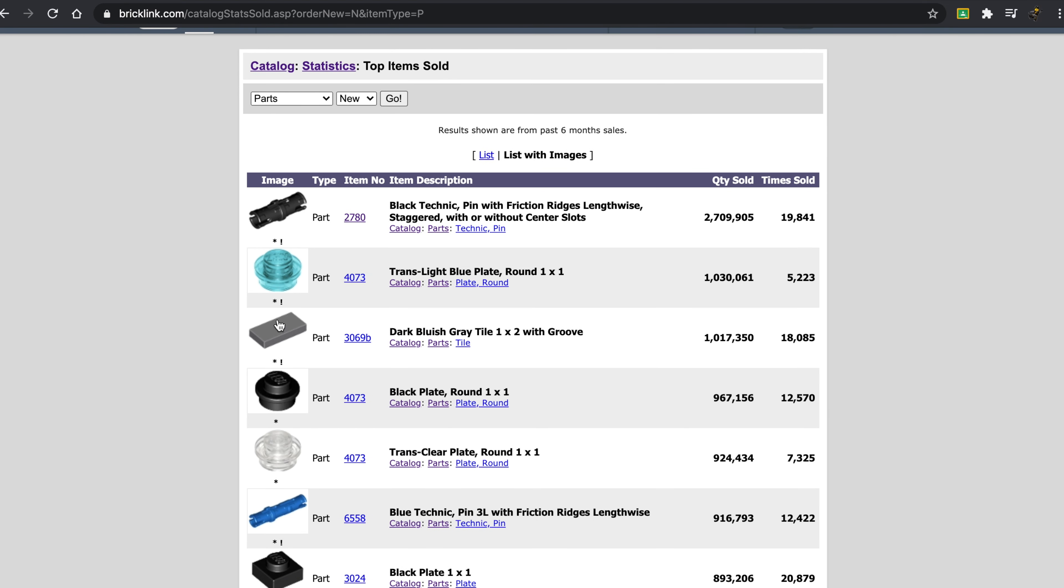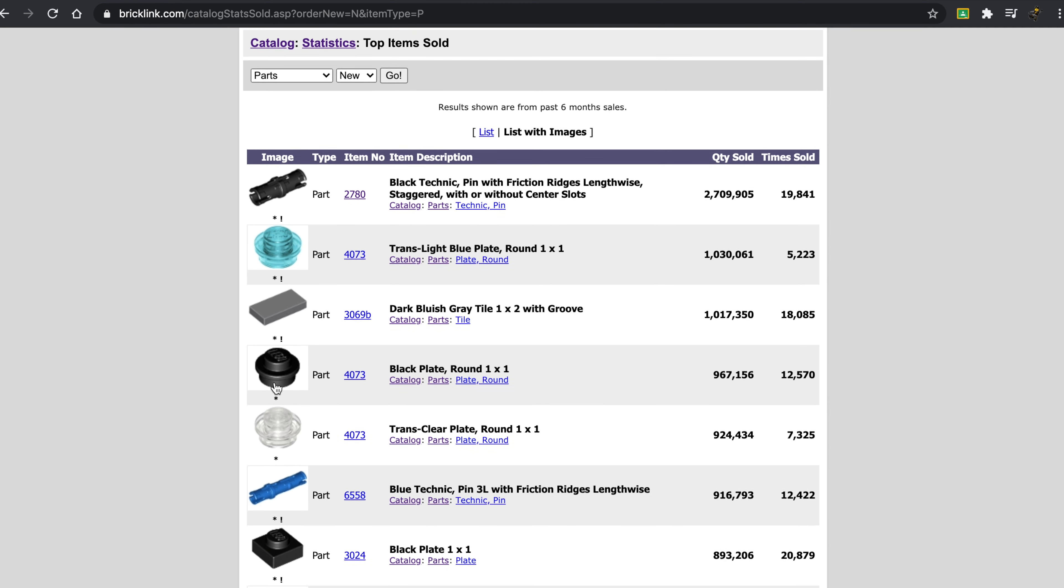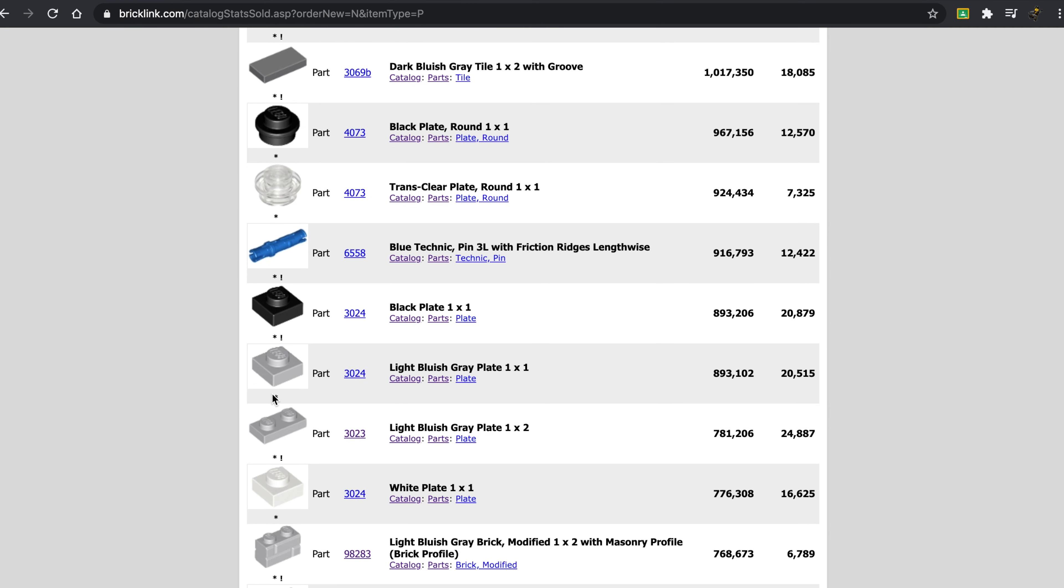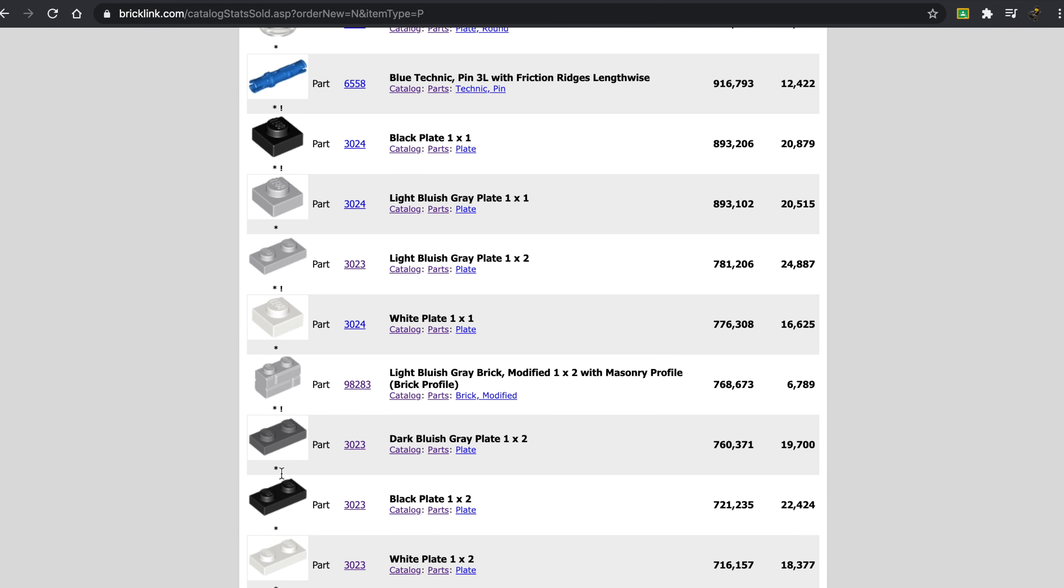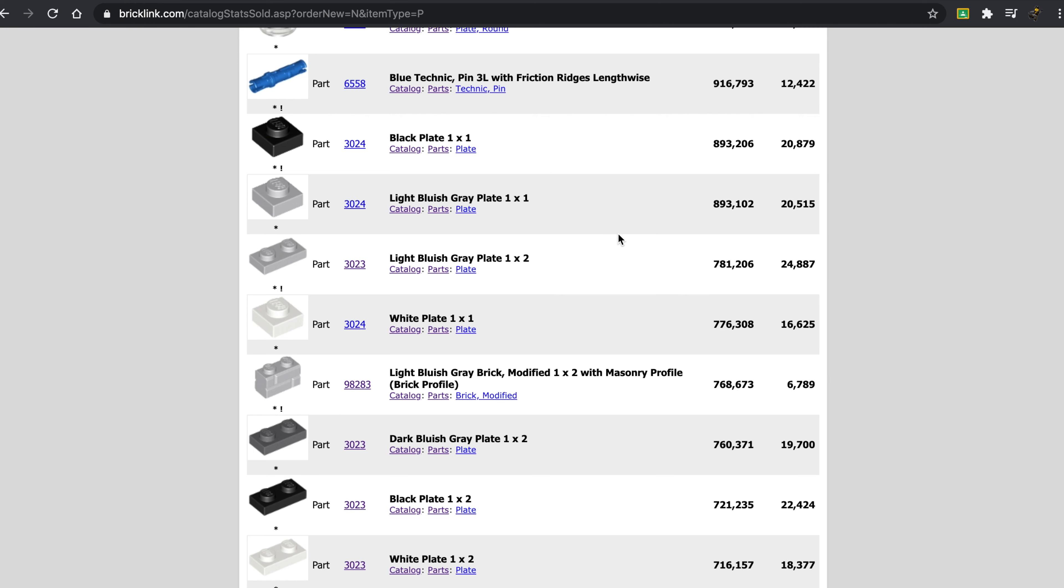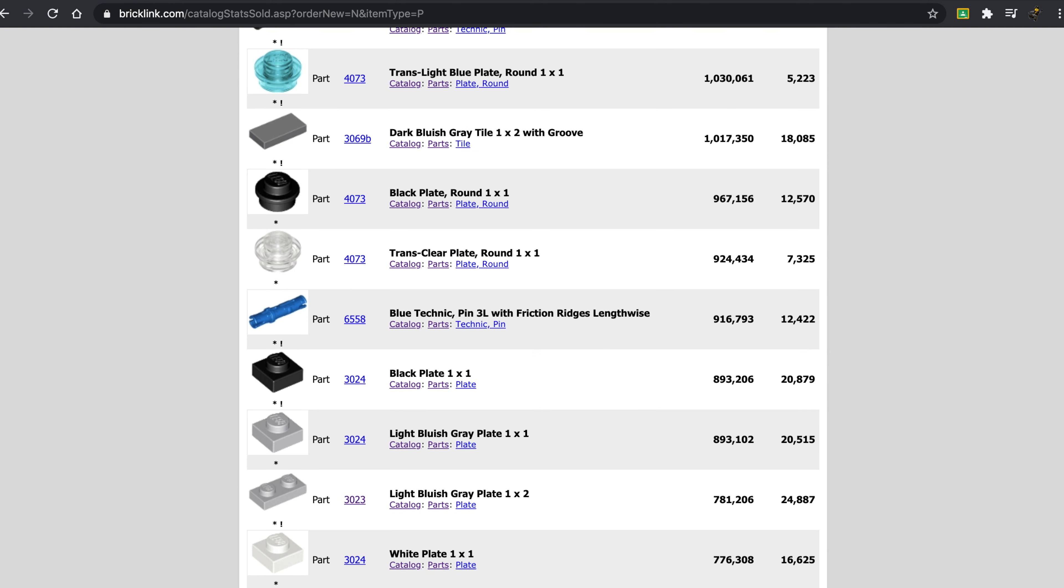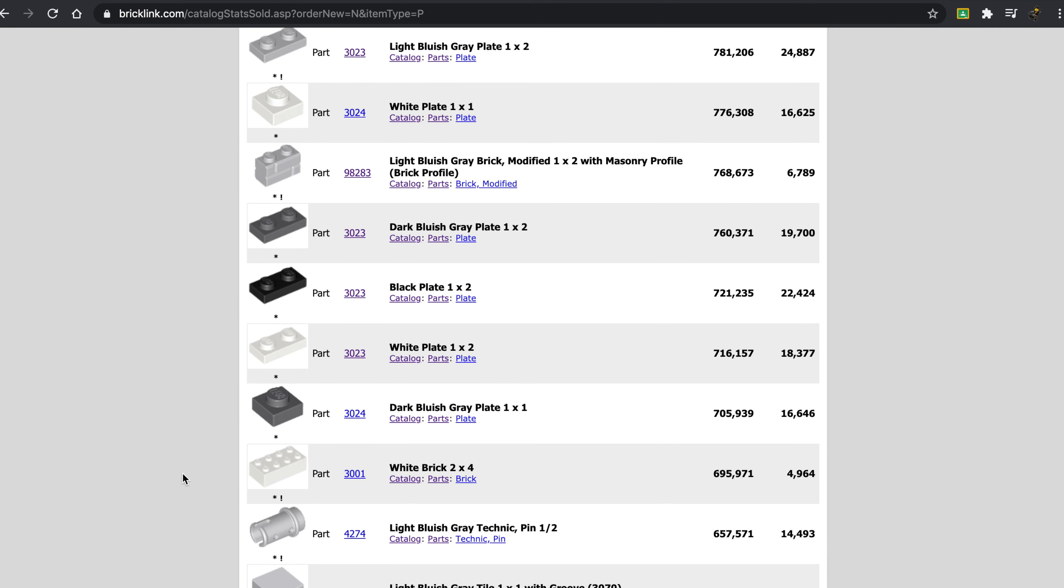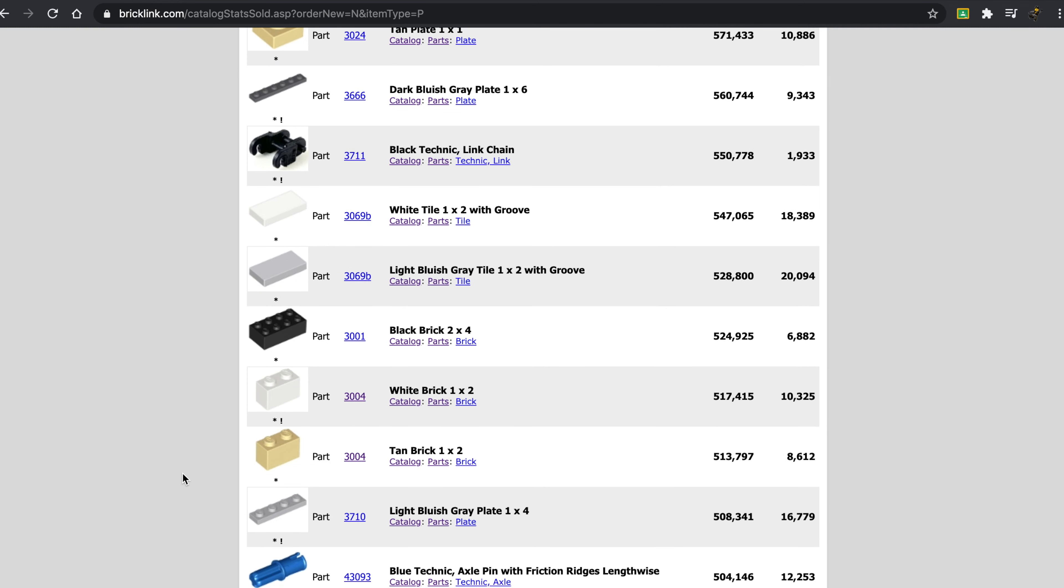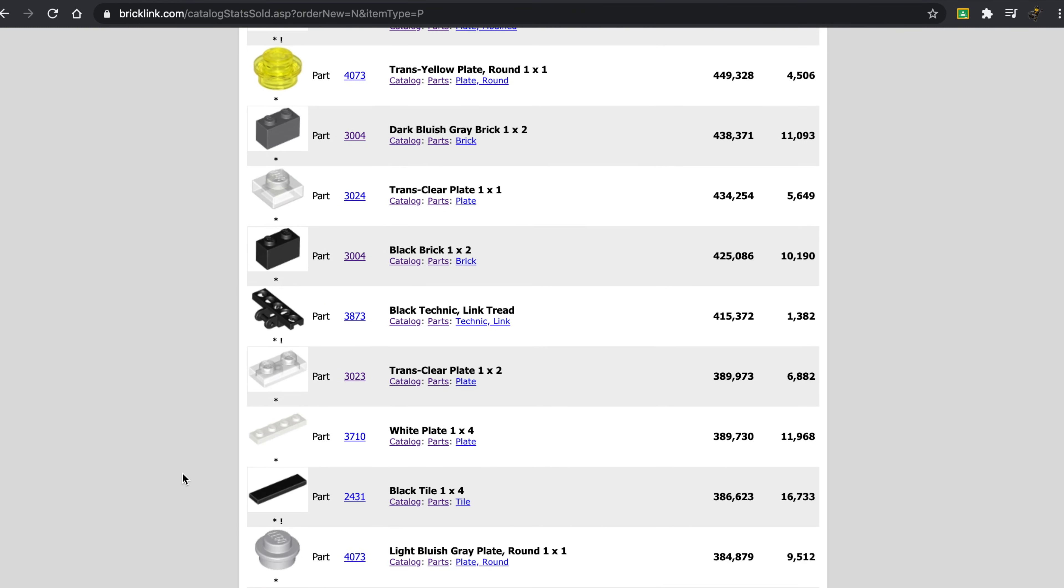We have the Dark Bluish Tile. This is probably used for sidewalks. The Black Stud, I'm actually not 100% sure why it's so popular. We also have some more Technic. Here we have some plates. And interestingly enough, this is a fairly new piece. The light bluish gray masonry brick is like really high up. I think it might even be in the 11th spot.